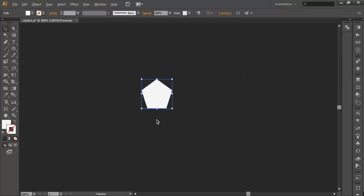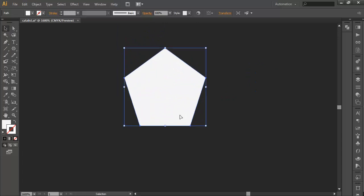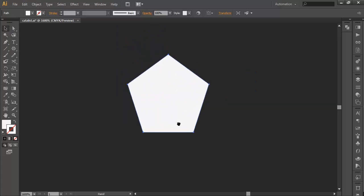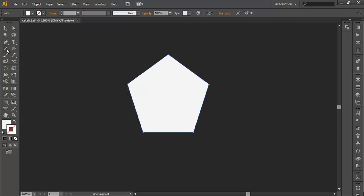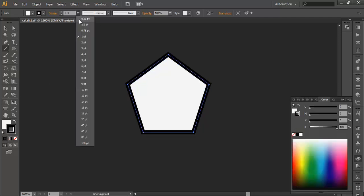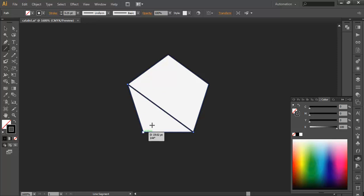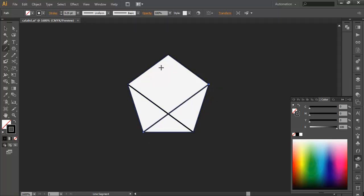After that, we will create the details. To create that, we will first use the line segment tool, fill it with black color, make it thinner, and from here we will draw the line segment and join the corners like this.